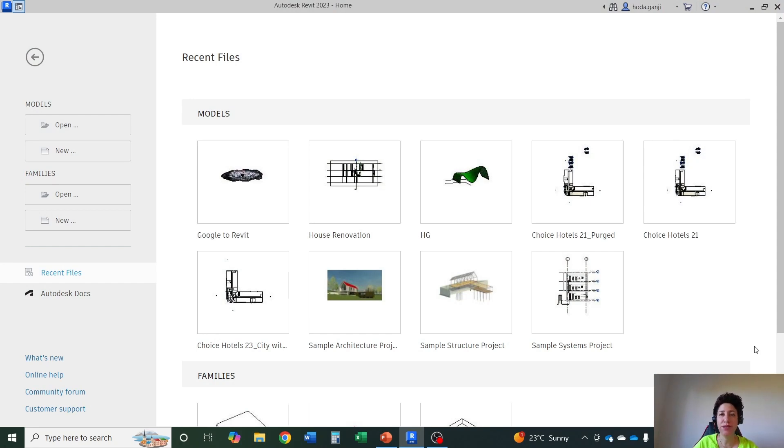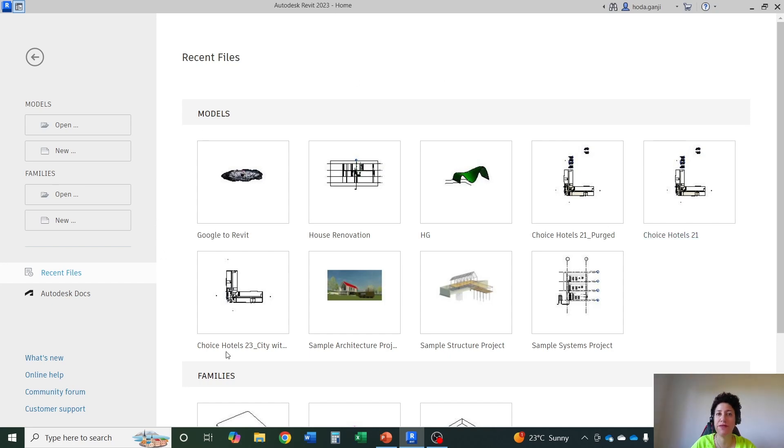Hello everyone, this is Hoda Ganji and in this video I'm going to give you a quick tour about how Revit interface works.